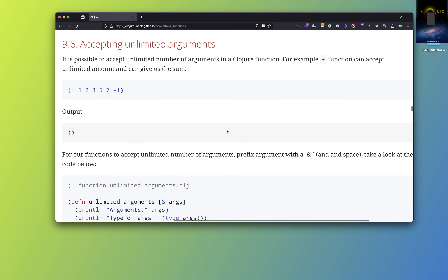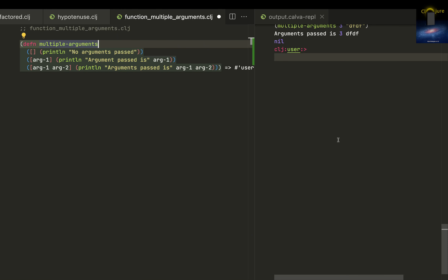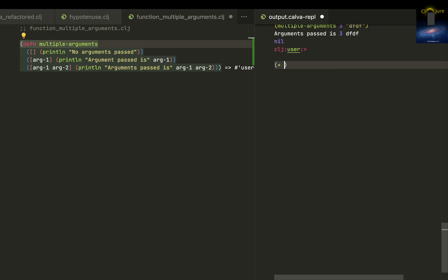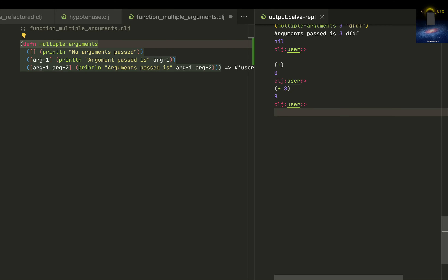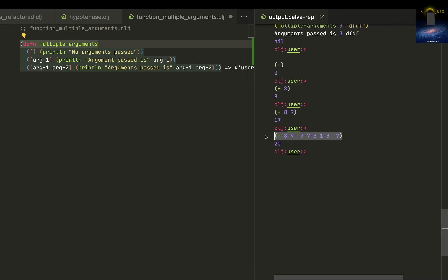Now what about unlimited arguments? You know the plus function — it can accept a lot of arguments. Plus with just no args works; plus with eight works; plus with eight, nine works; and you can keep putting numbers like minus nine, seven, eight, one, three, minus seven — and that will also work. So how do you write a function that can accept any number of arguments?